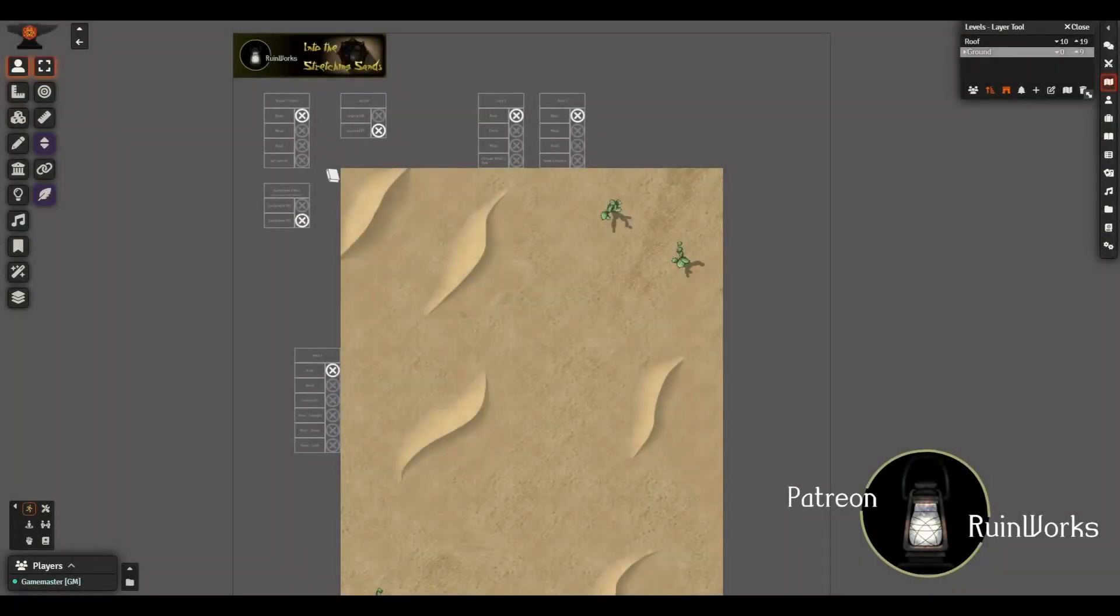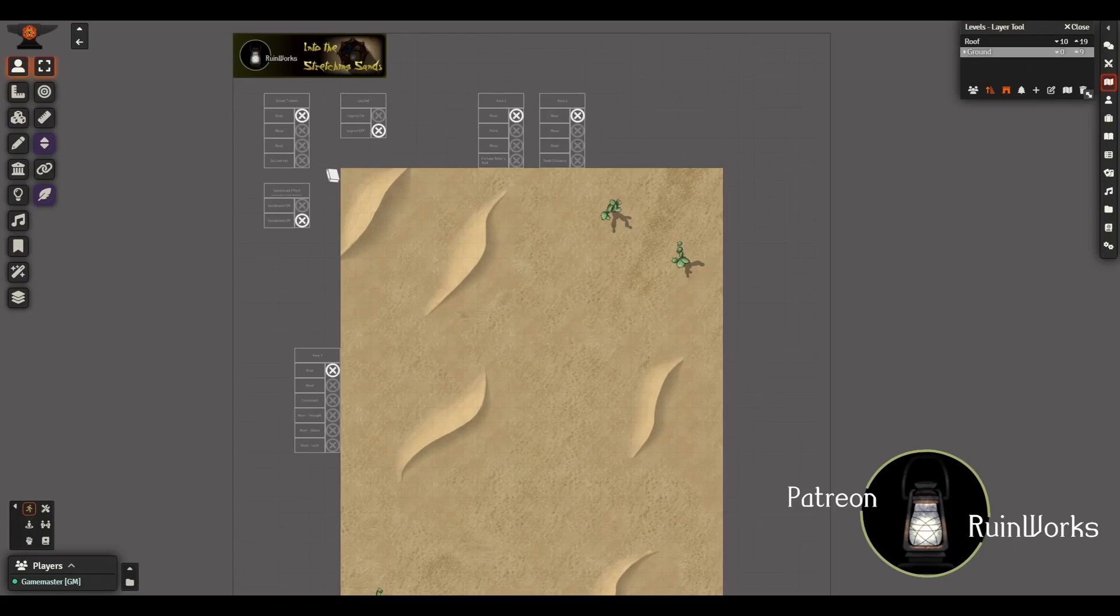Welcome back everyone, this is Rob here with the latest release from Ruin Works. It's called Into the Stretching Sands. This is another one of my customizable scenes in that there are five distinct areas which can be customized between several different variations. I'll probably run over all the variations towards the end of the video.